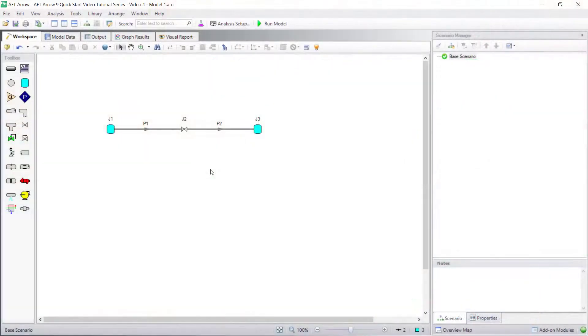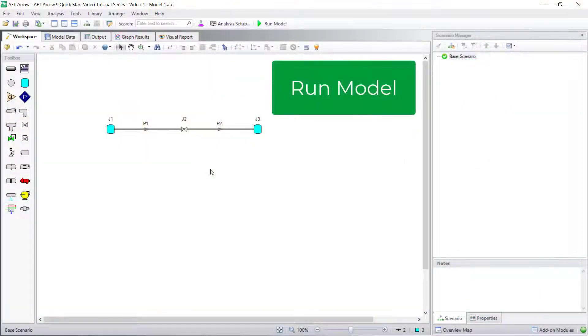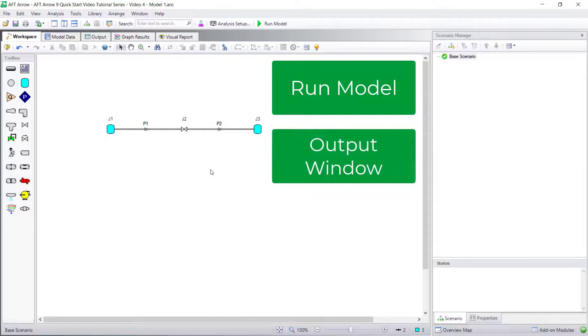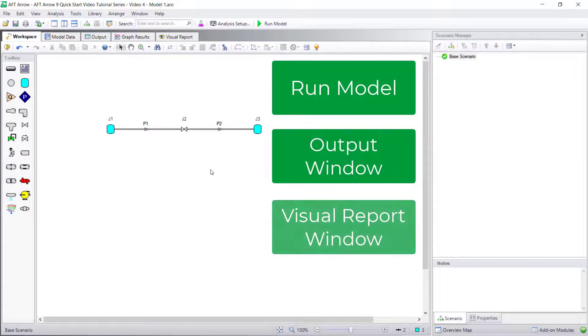In this video, we are going to discuss how to run a model, view results in the output window, and view results in the visual report window.